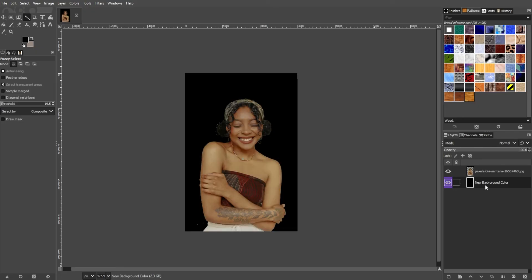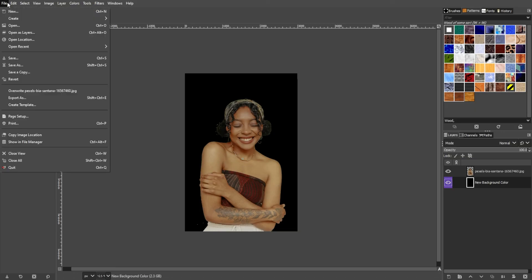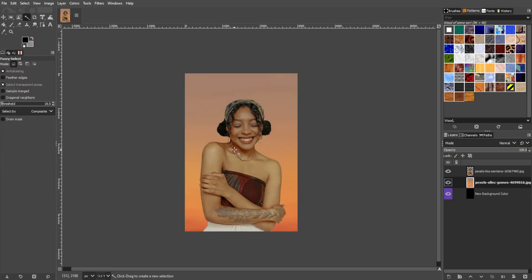To upload your own background, simply go to the menu bar, File, then Open as Layers. Simply choose the background image of your choice and it will automatically appear on your canvas. Just rearrange the layers and you're done.